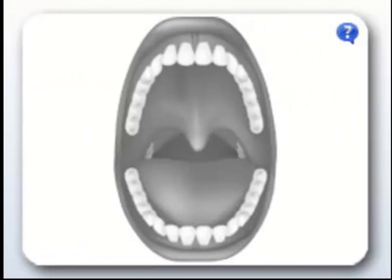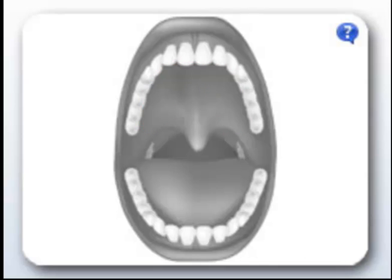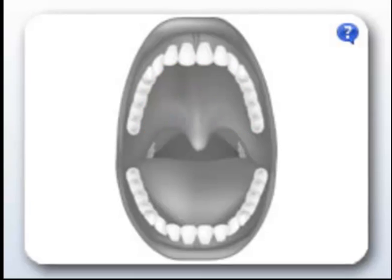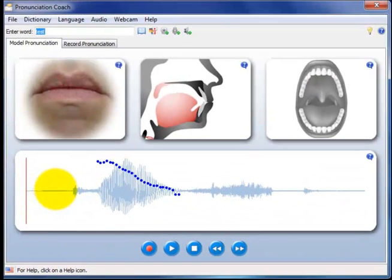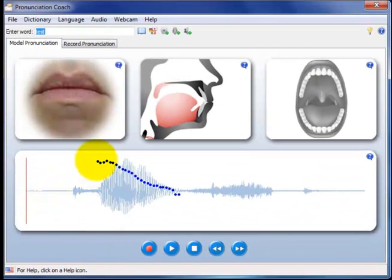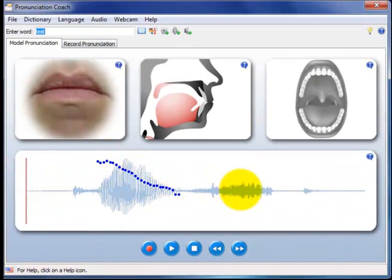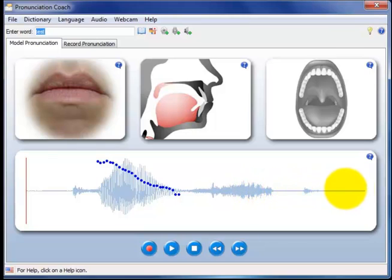There's also a video showing where the tongue touches the roof of the mouth. And finally, the waveform display. This is useful for viewing timing, pitch and loudness.